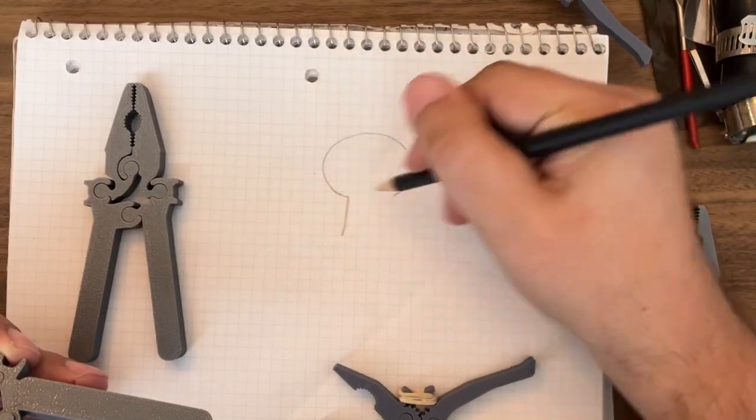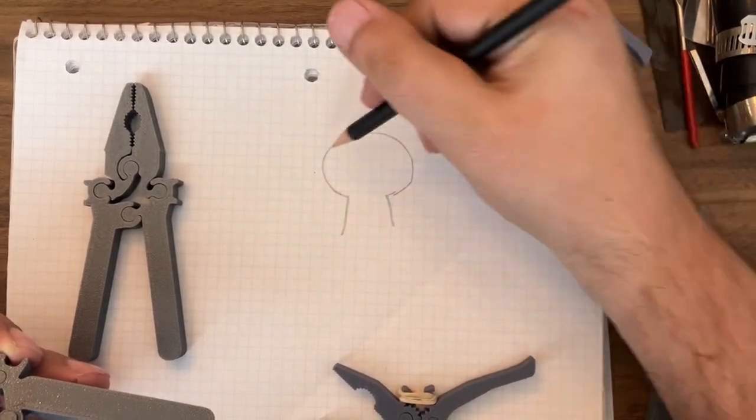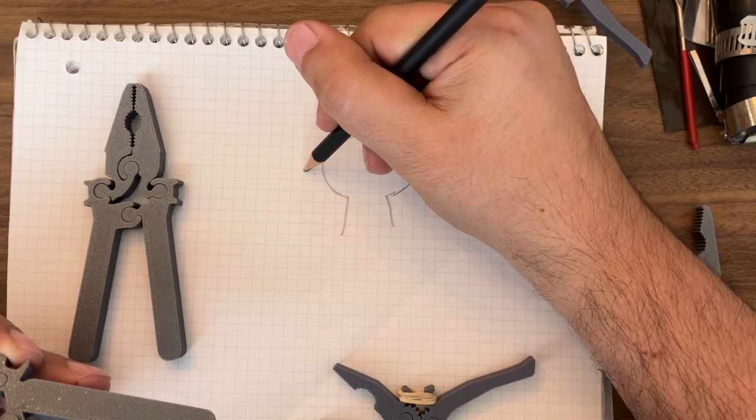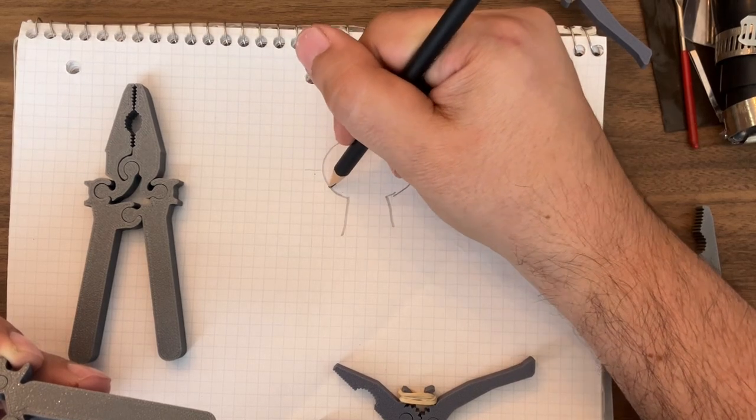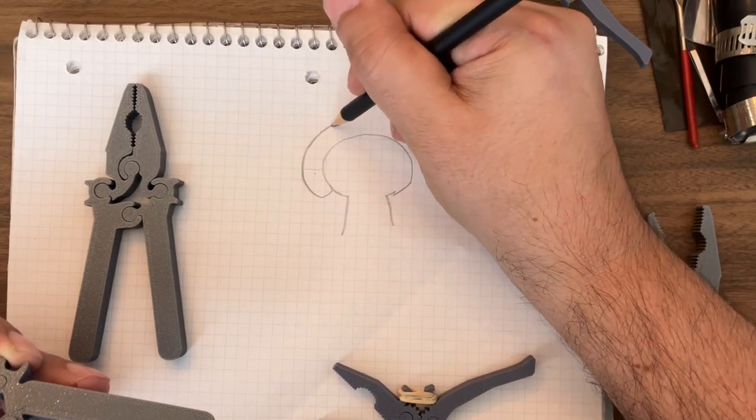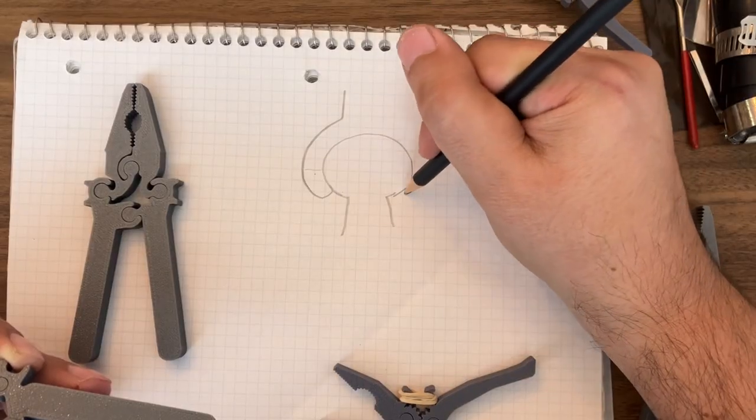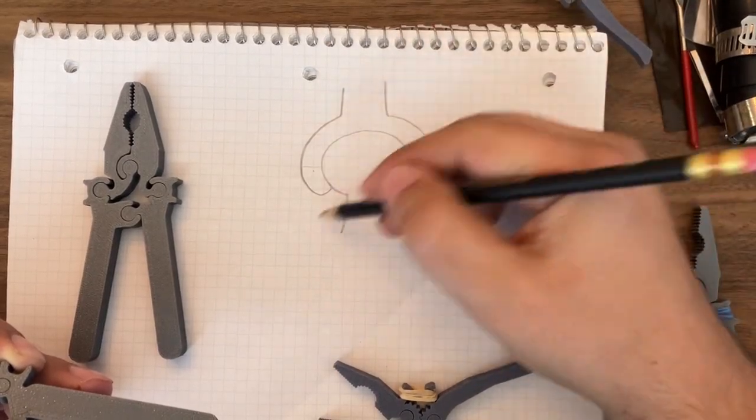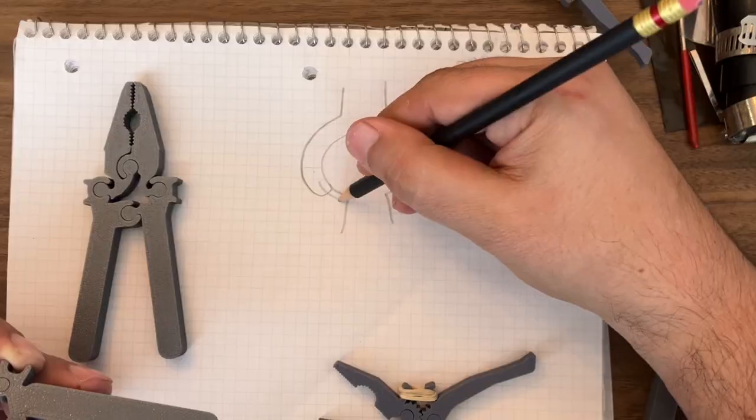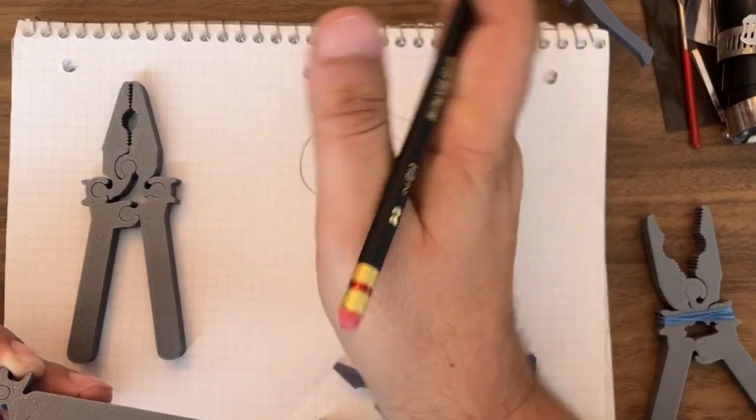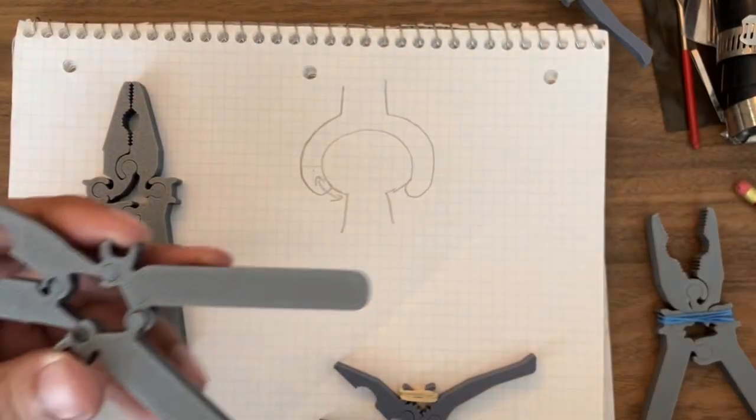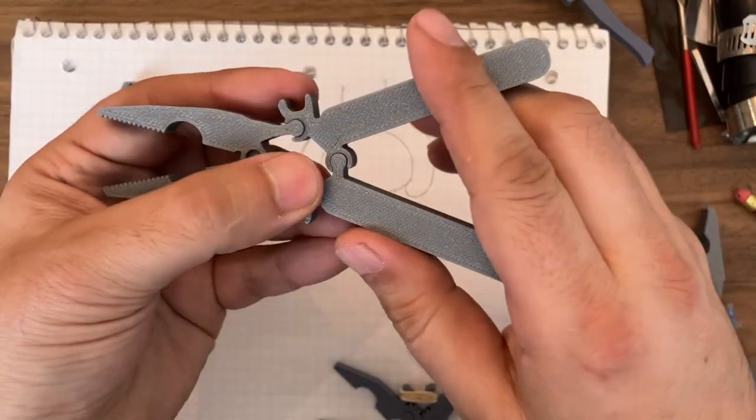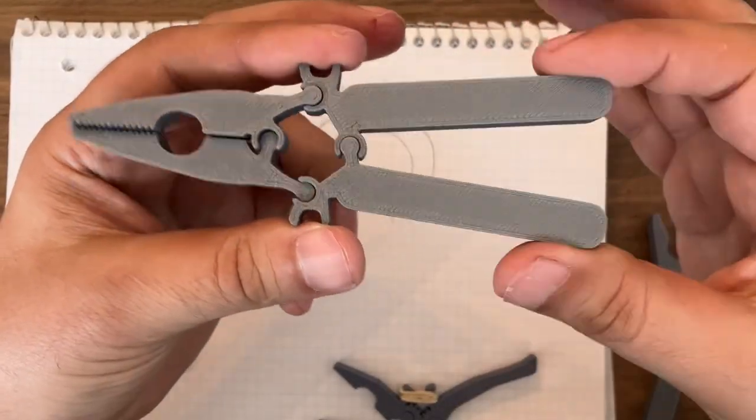So you would have a circular feature and then you would take a grabber, so to speak. This can be done in 2D and this can spin a certain angle. And if you combine multiple of those, you can create a mechanism.